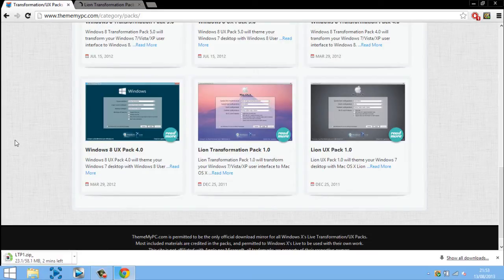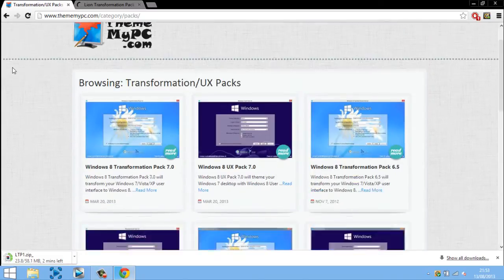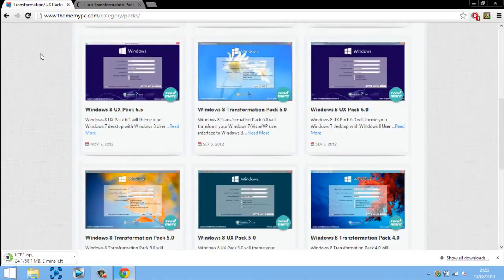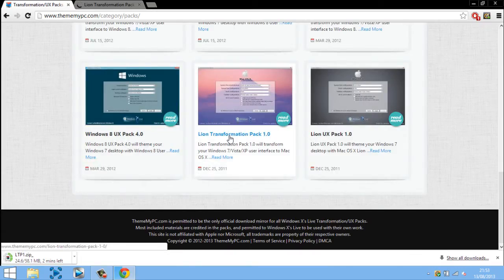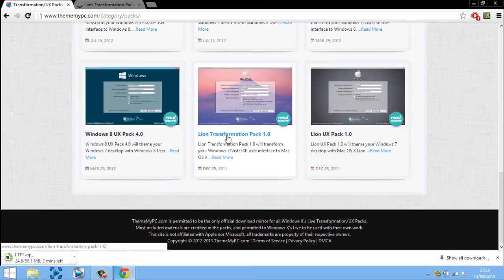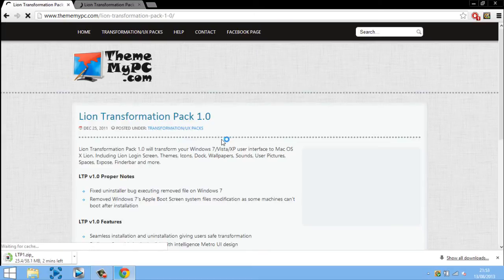So once you have WinRAR you want to go ahead and download this, you'll be taken to this website, you want to scroll to the bottom and you want to click this one right here, Lion Transformation Pack 1.0.